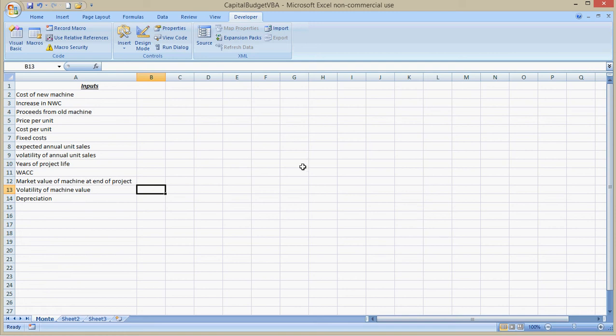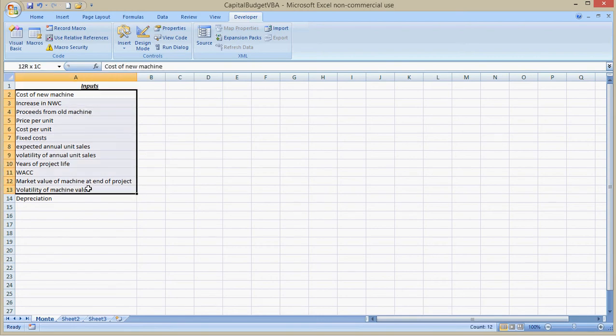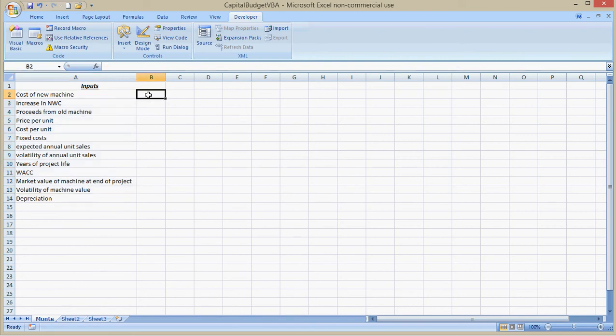In this video, I want to go through writing this Monte Carlo simulation program for capital budgeting problems. I've already listed a bunch of inputs. I don't know if I have all the inputs, but I've already listed a bunch of them.